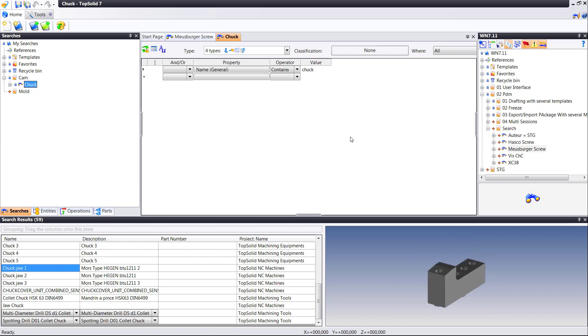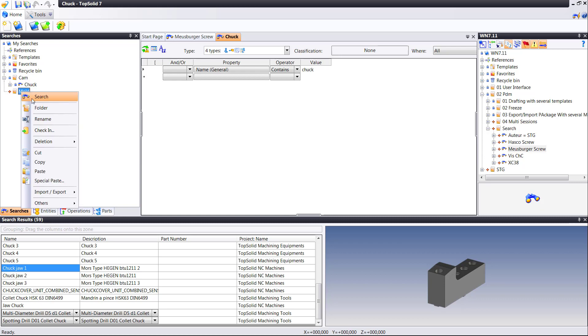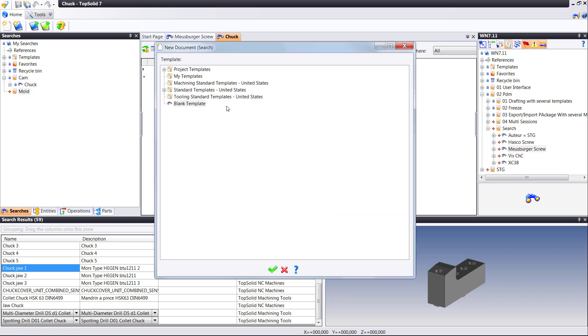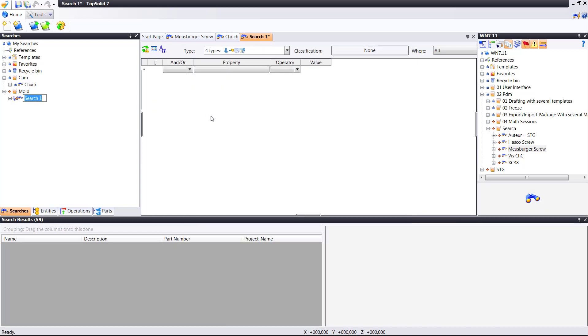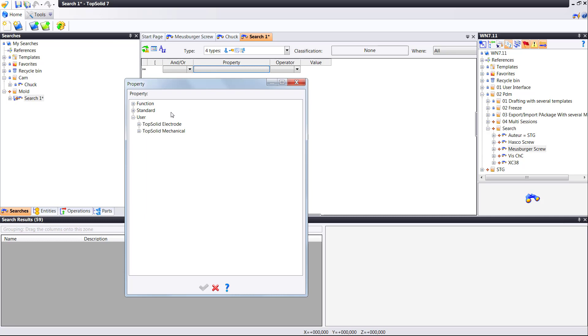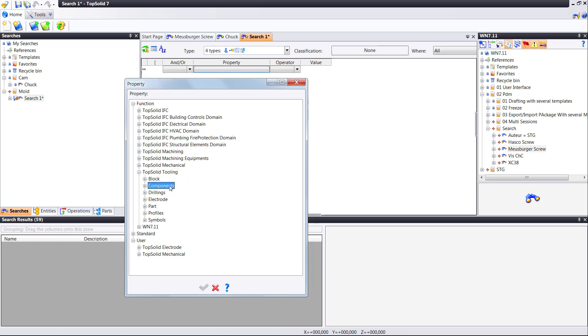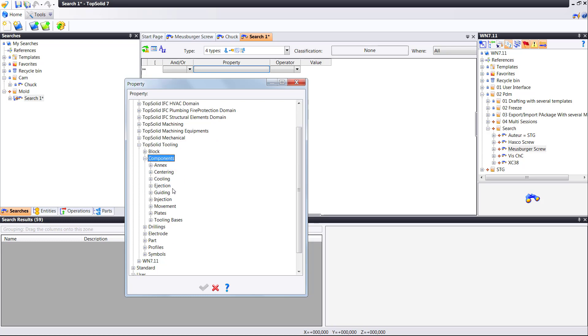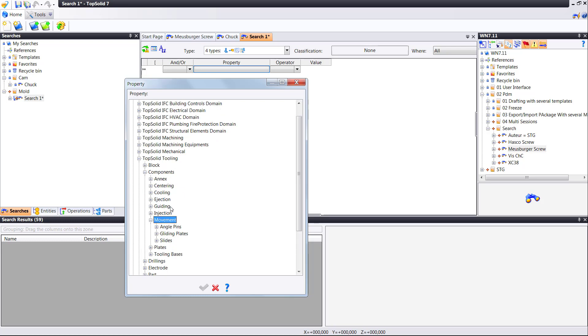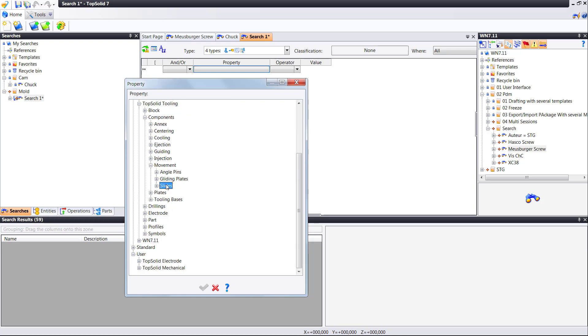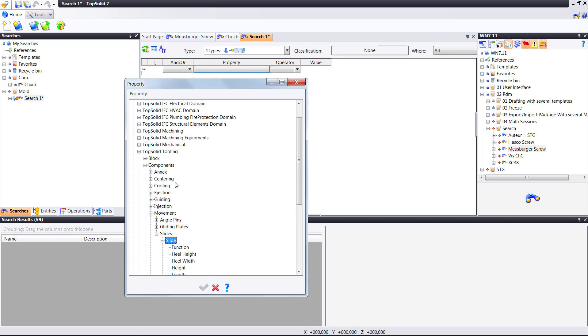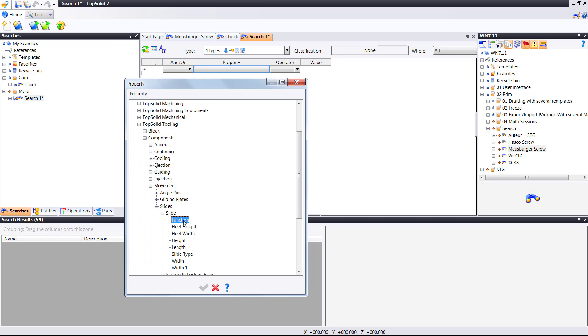Maybe we want to try to create some different types of searches. Maybe we'll create one under mold. Let's have a look. So here again, I'm going to make a new empty search. And let's start, perhaps, by going through functions. For example, I'm going to go to TopSolid Tooling. This is for mold components. Go down to components, and I'm going to go to movement, and I'm going to go to slides, and I'm going to select slide. Expand that one more time.